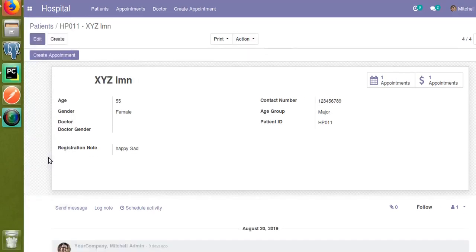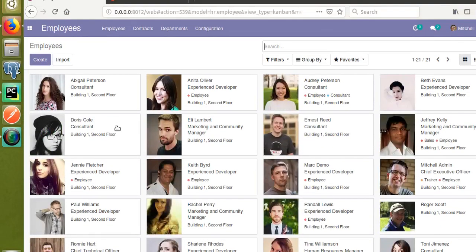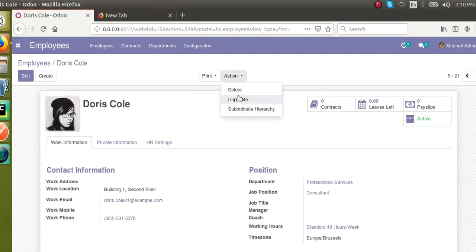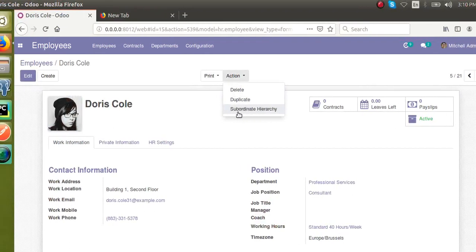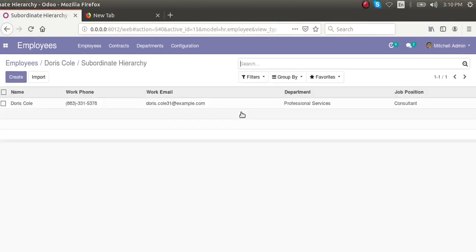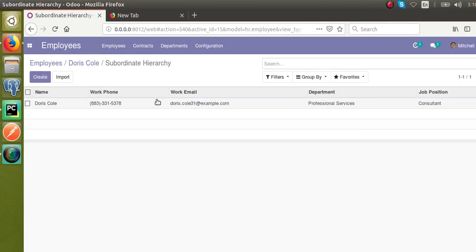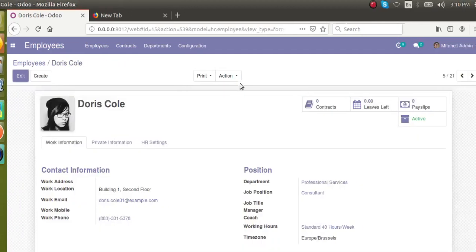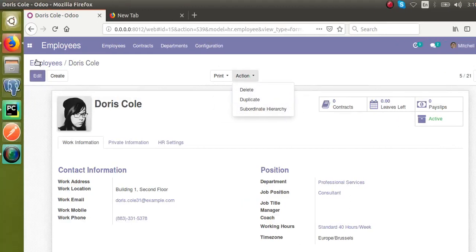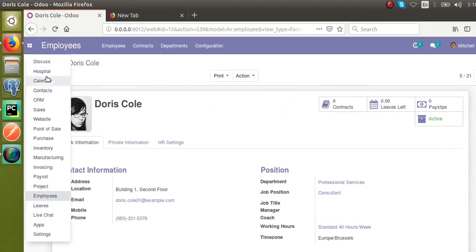If I go to the employee form view and open a record from the Employees menu, you can see in the action menu — other than Delete and Duplicate — there is a third option called Subordinate Hierarchy. If I click on it, I get redirected to the employee hierarchy view. Let's see how we can add a similar new action in our action button.